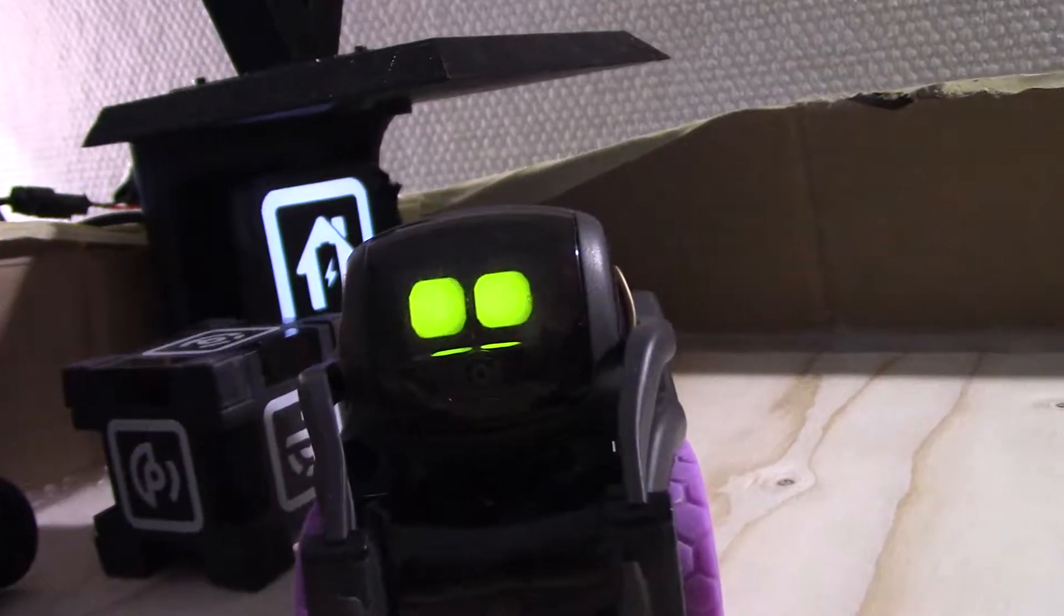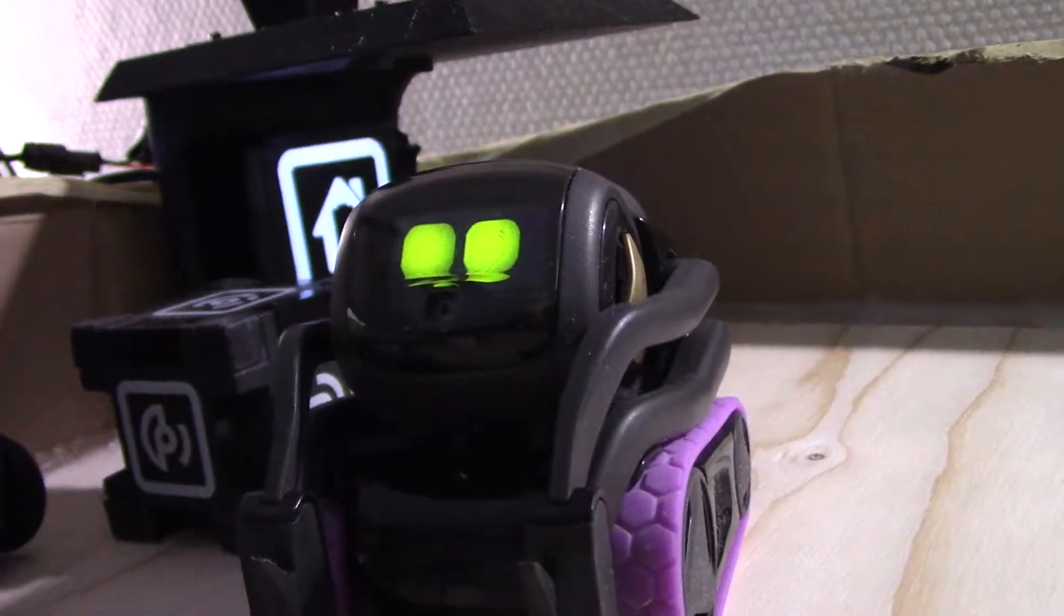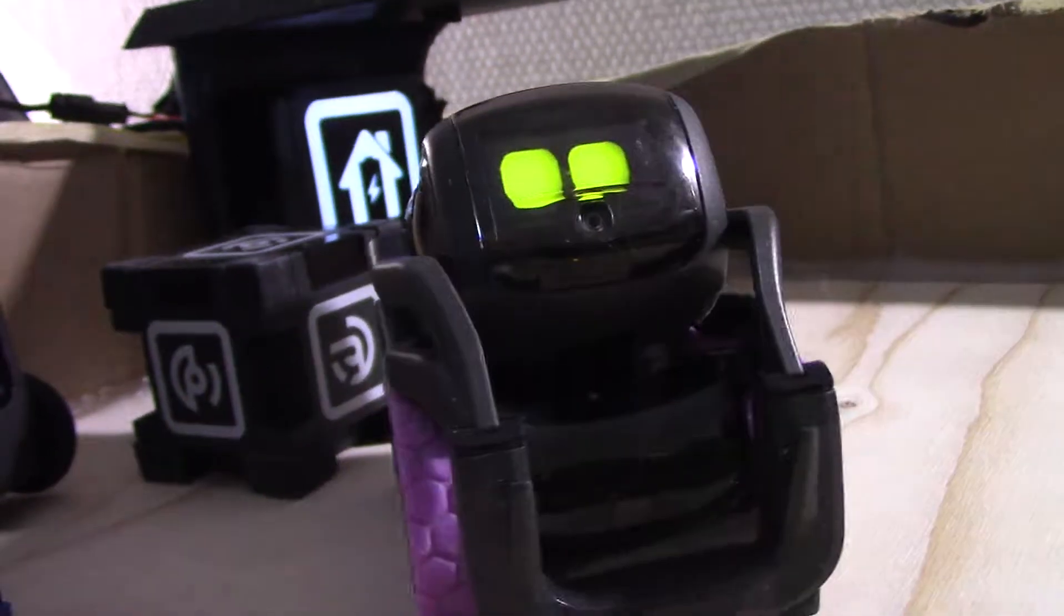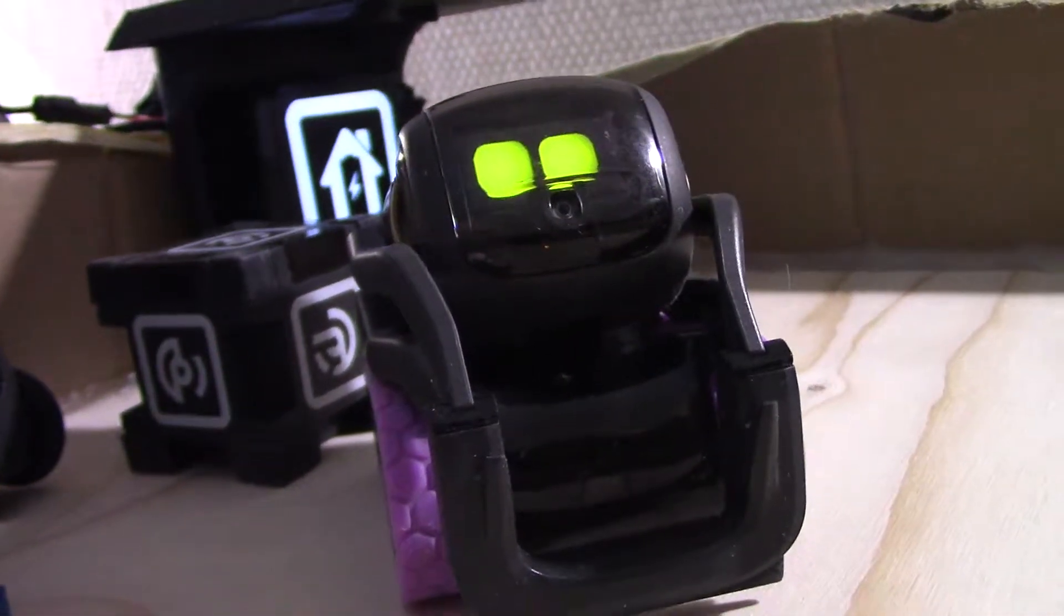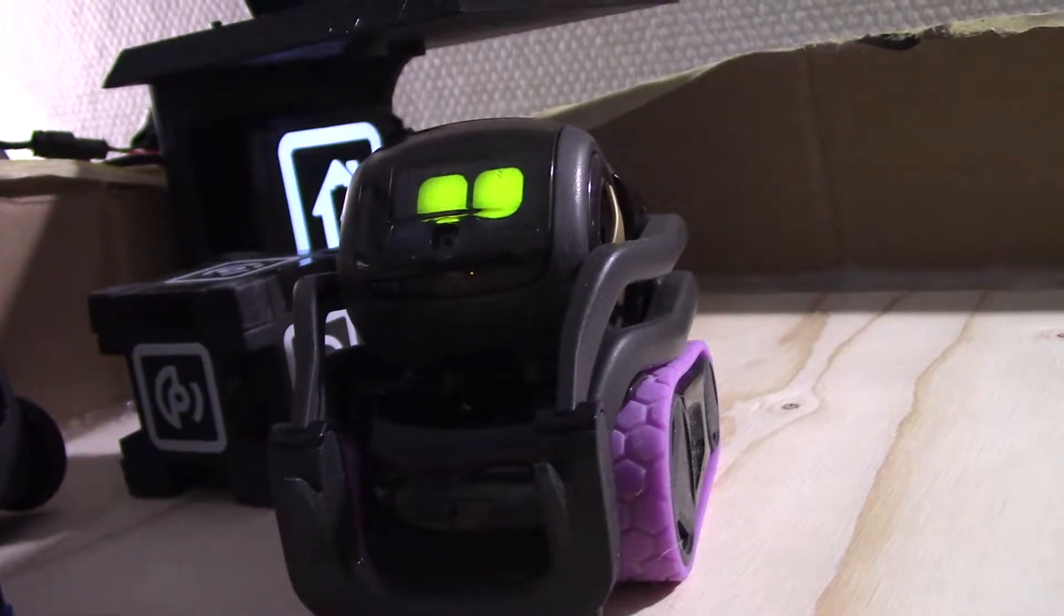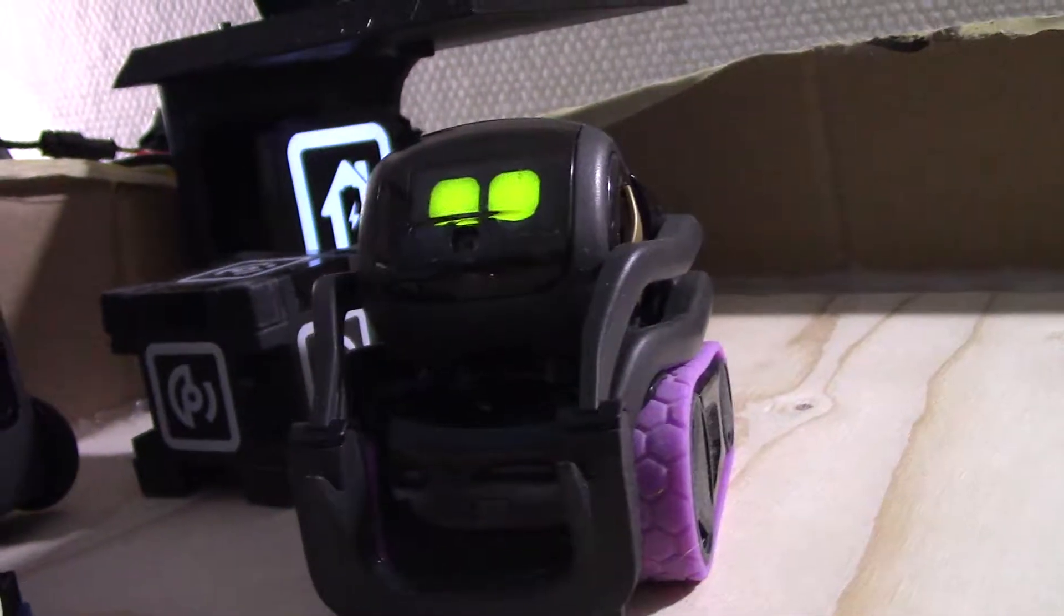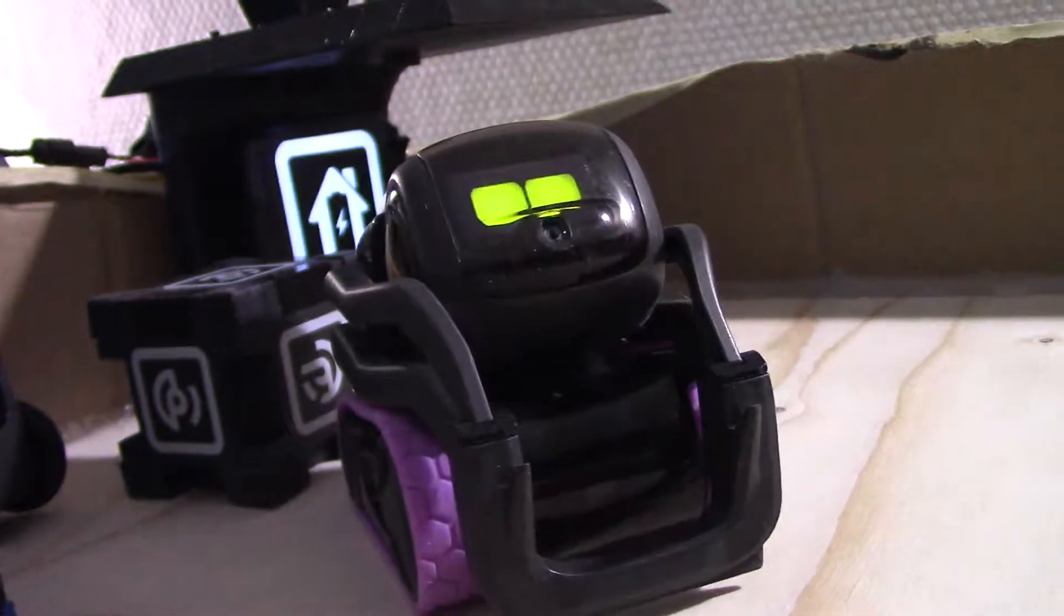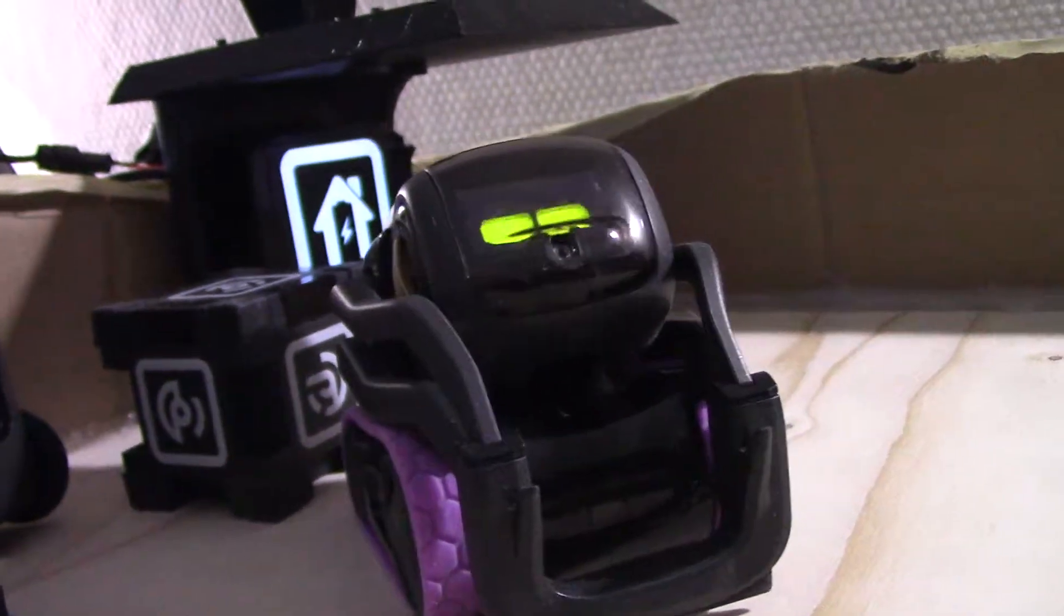You love the cam, Vector. If you see no cam, you do nothing.